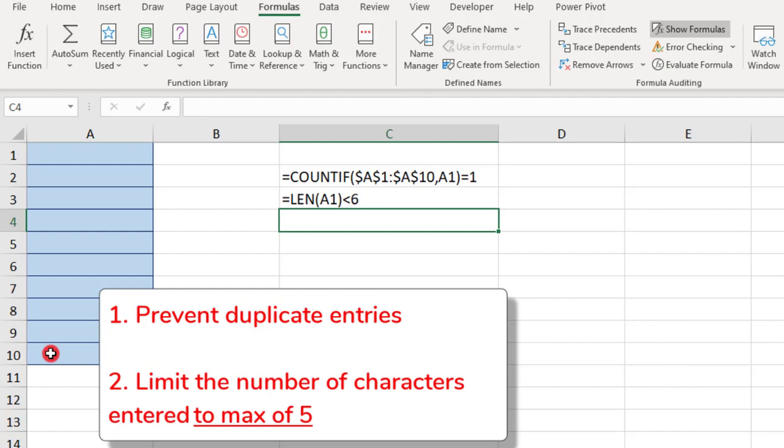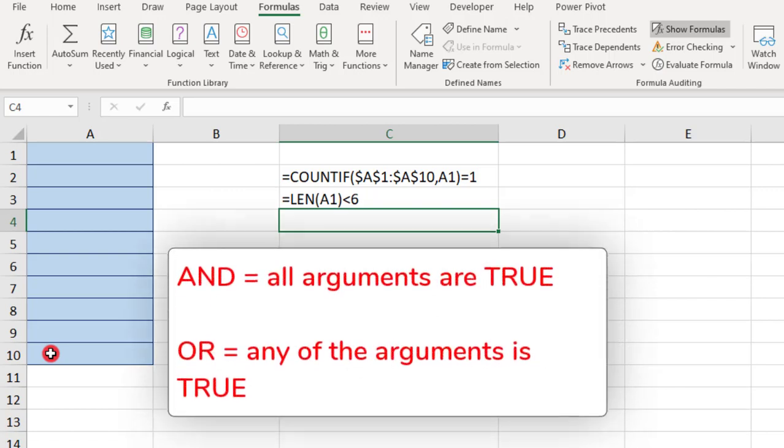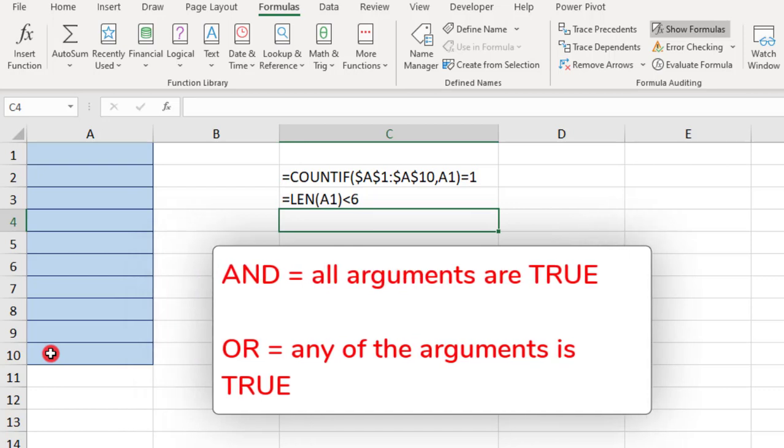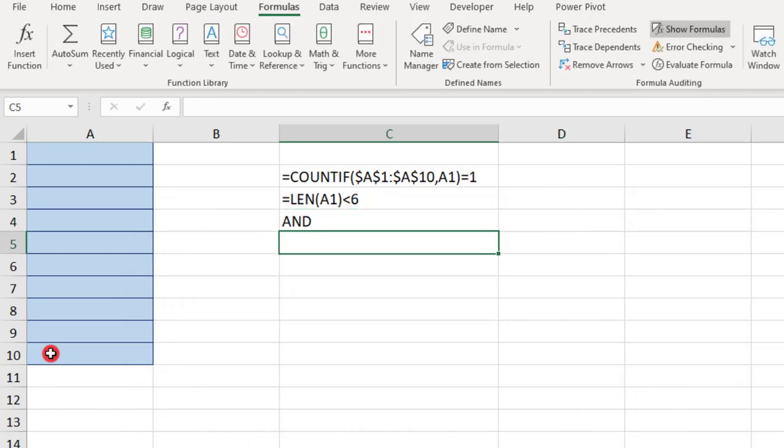So, next, we also need to decide if we need all of the criteria met, or just one of the criteria. If you do not need all of them to be met, you just need at least one, then you'll want to incorporate the OR function in your nested function. But if you want all of the criteria to be met, like we do here, we'll use the AND function at the beginning.